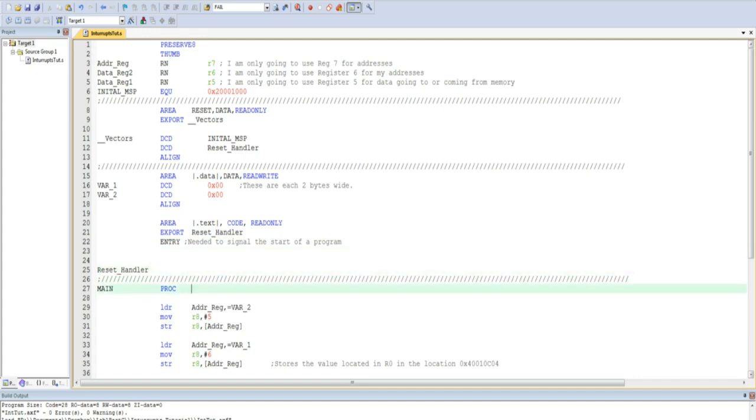Here's where you can see the PROC directive. I use it to specify the start of my main program, as well as where it will loop back to upon completion.